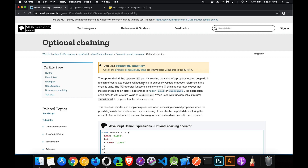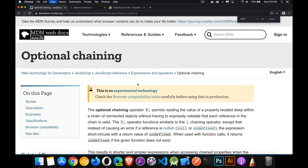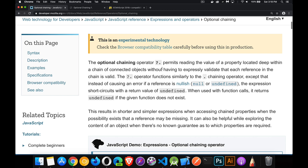This operator right here — the question mark followed by the period — this is the optional chaining operator. It allows us to test for the existence of things while we're writing our code. So in one line of code where we're drilling down into an object, trying to use properties or methods inside of it, if they exist the chain continues. If it fails at any point, it's going to jump back and just return undefined.